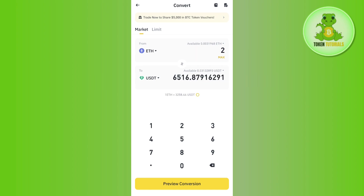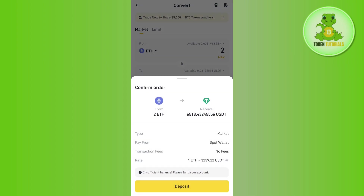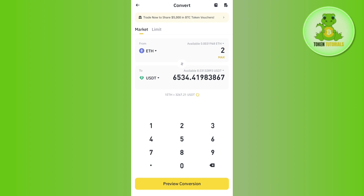Instead of USD, you can use USDT, which works similarly. Tap on the USDT option and then enter the amount of Ethereum that you want to convert into USDT. After that, tap on the Preview Conversion option at the bottom, and then tap on the Convert option to complete the conversion.